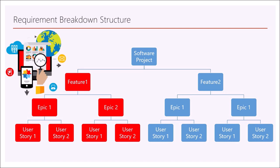First, let us see the requirement breakdown structure. As I have explained in my previous videos, a software project may have different features where each feature is further broken down into many epics and each epic is further broken down into many user stories.